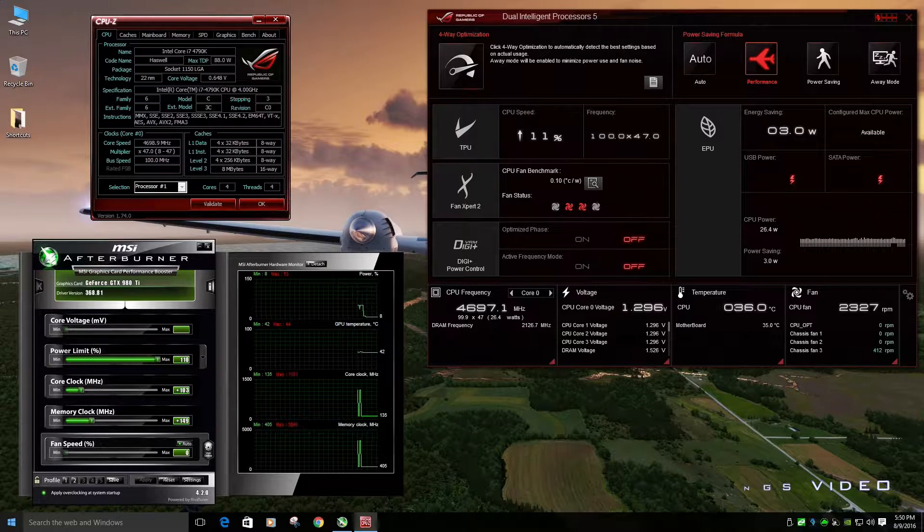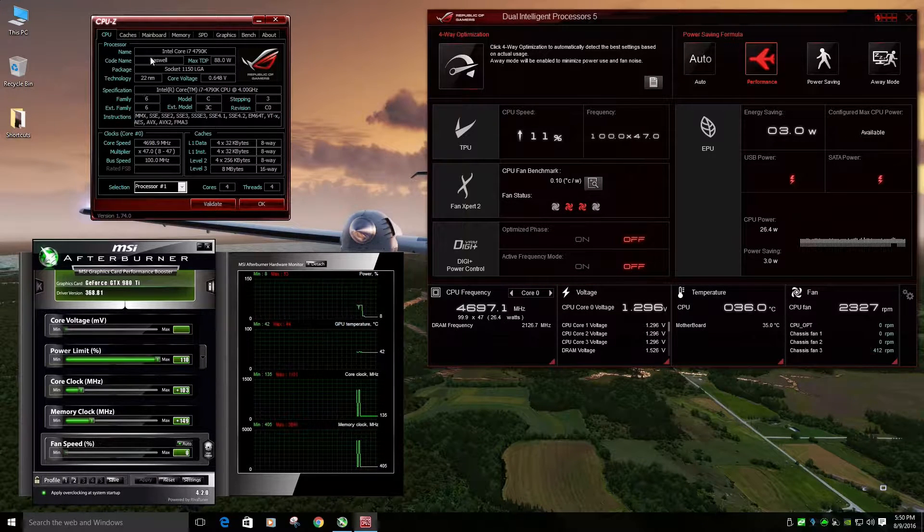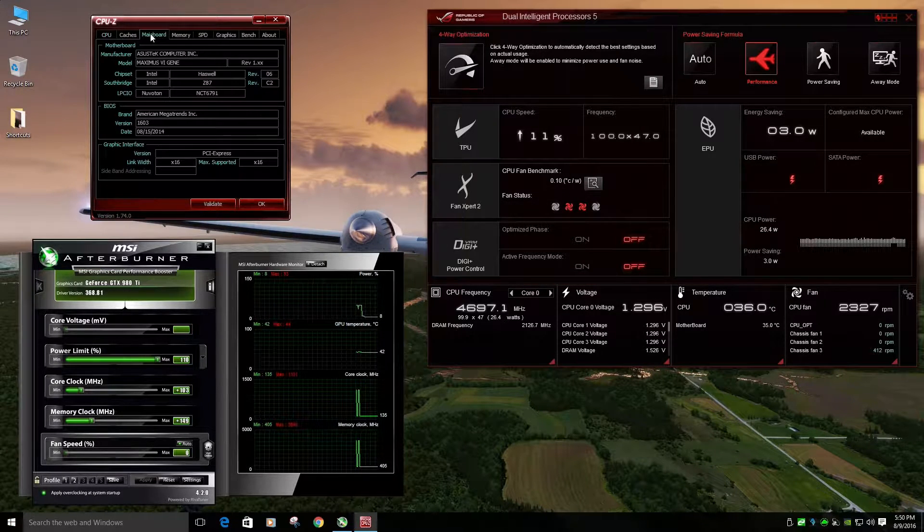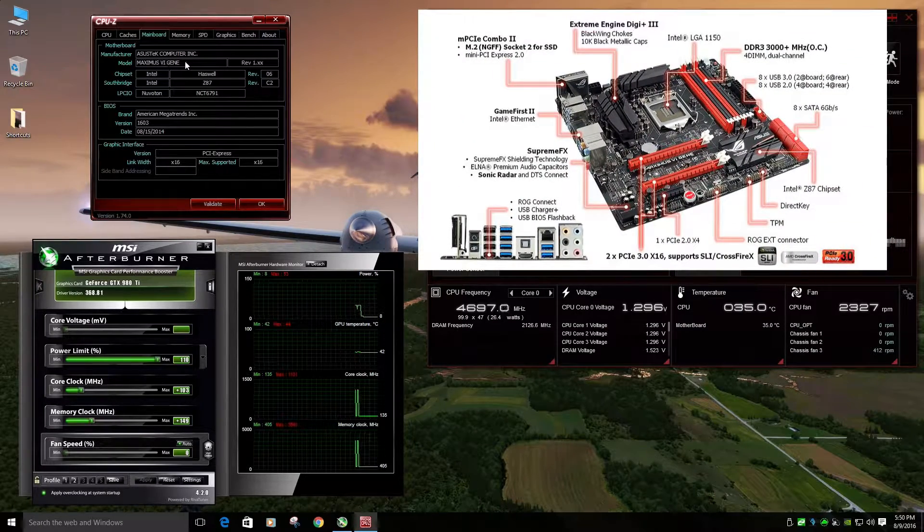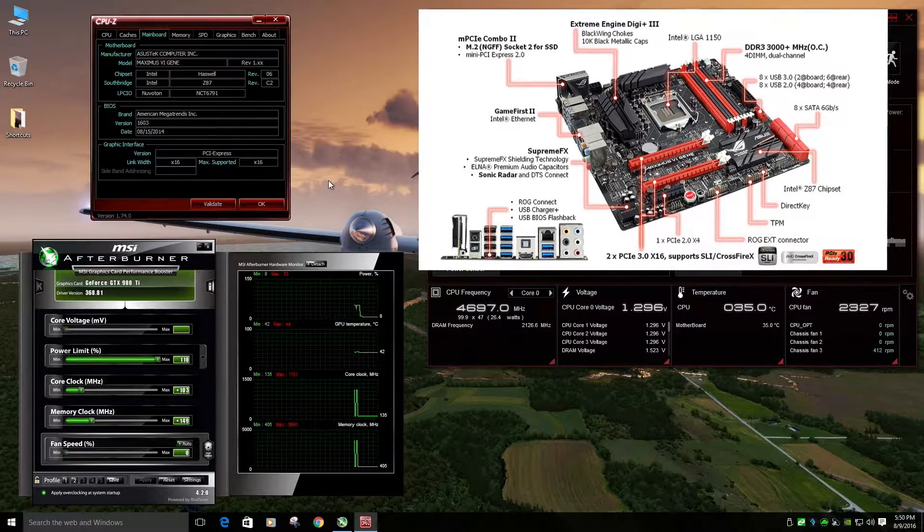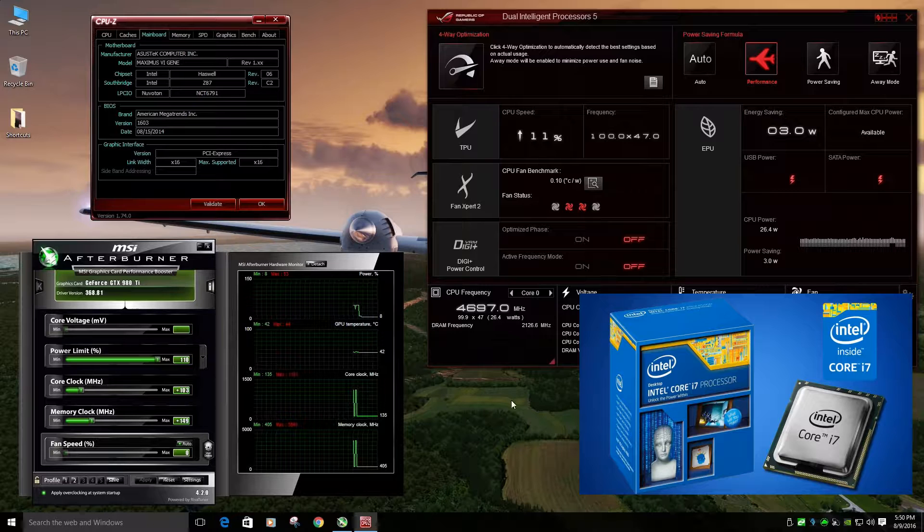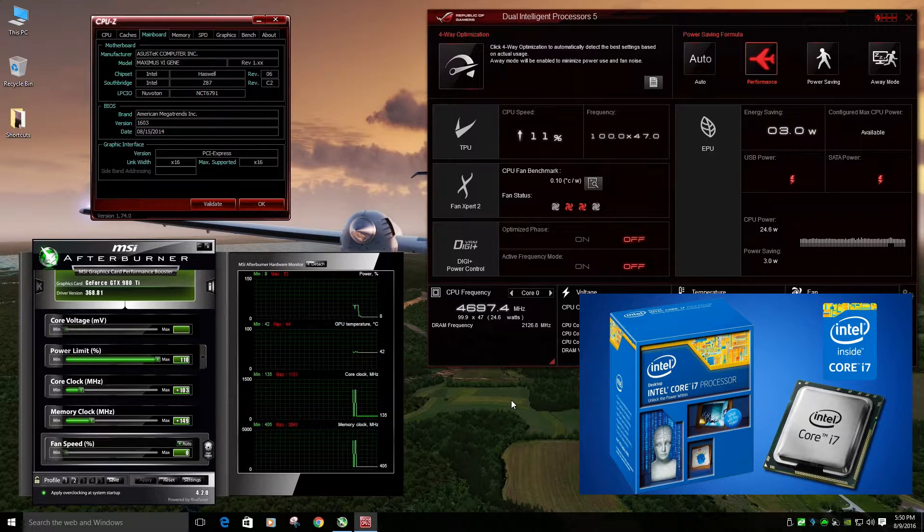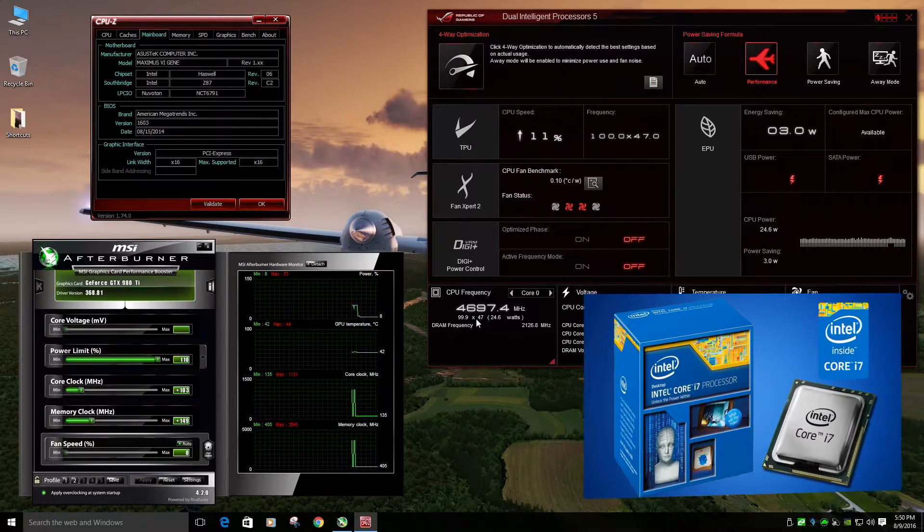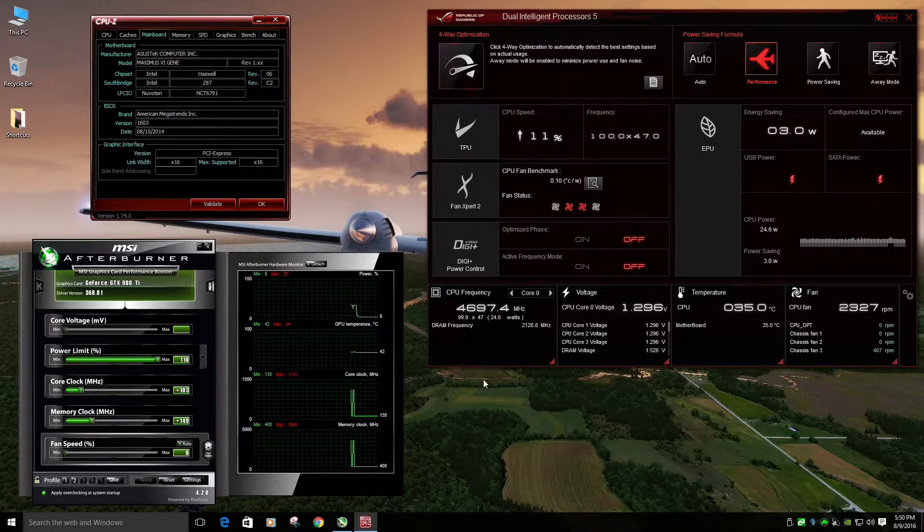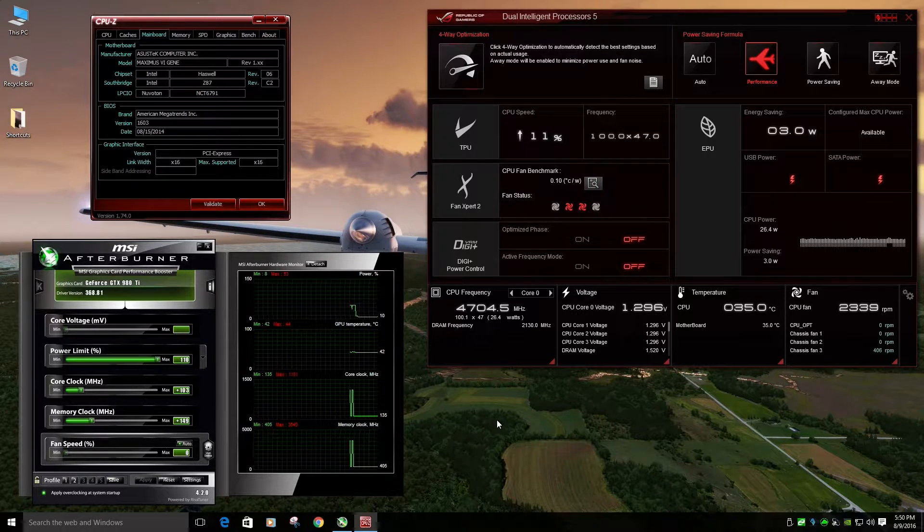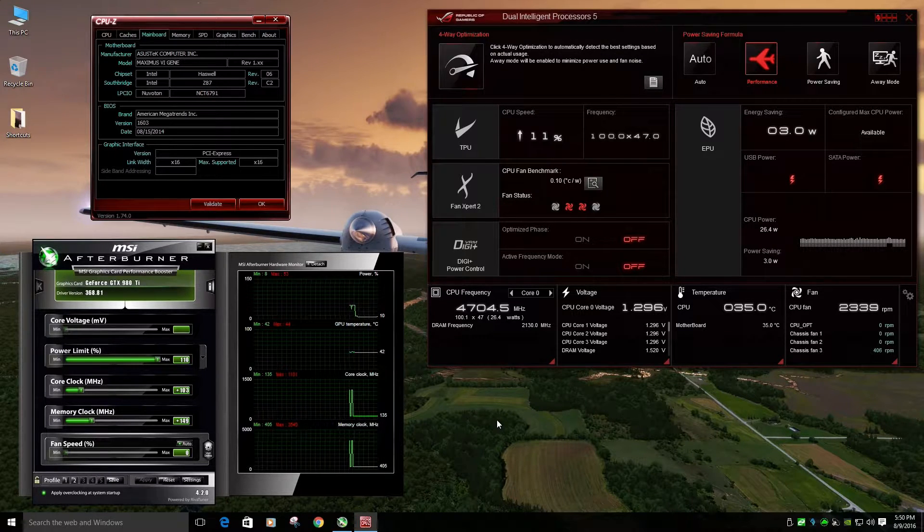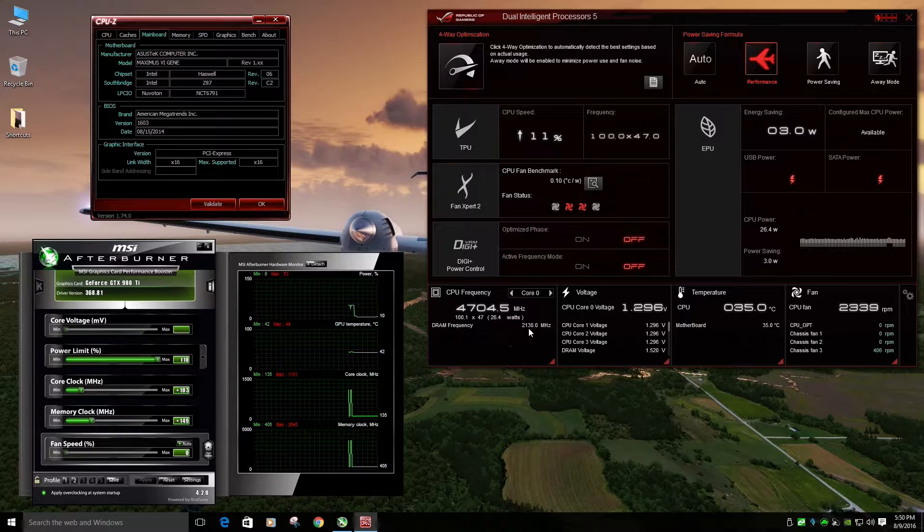First off, for the hardware, I have an ASUS ROG motherboard Maximus VI Genie. I have an i7-4790K processor overclocked at 4.7. I have 16 gigabytes of RAM, DDR3, overclocked at 2.13.